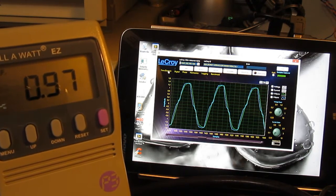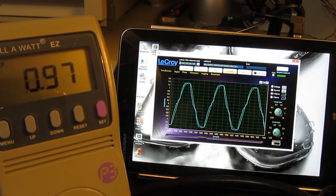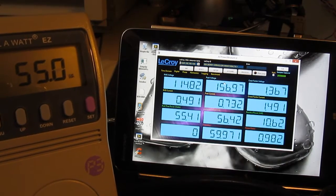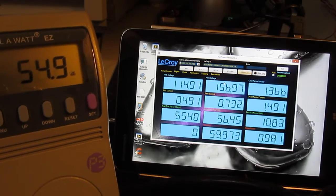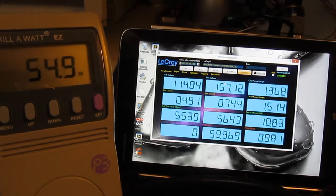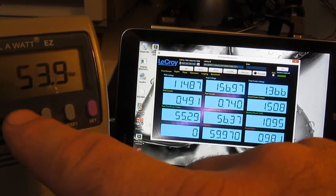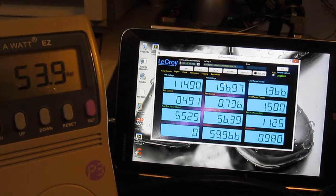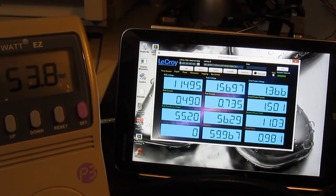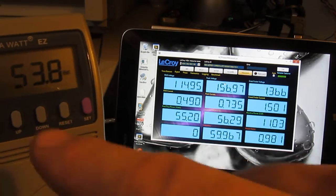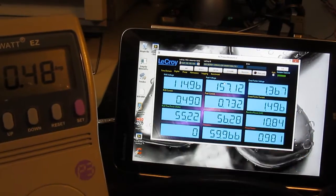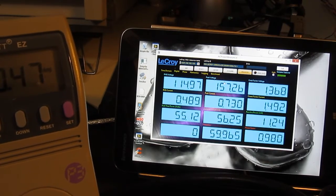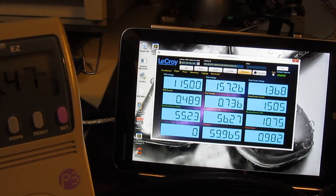You can see the kilowatt is reporting 55 VA versus 56 for the LaCroix. And 53.9 or 54 watts versus 55 watts on the LaCroix. And roughly 480 milliamps versus 489 on the LaCroix.